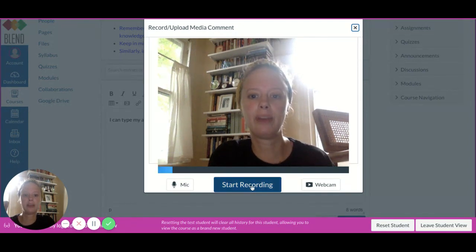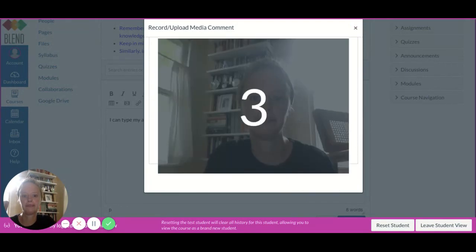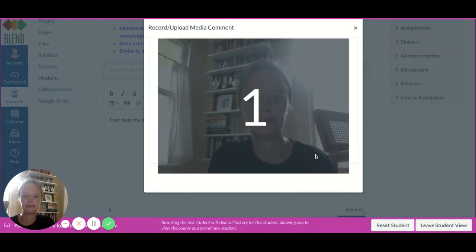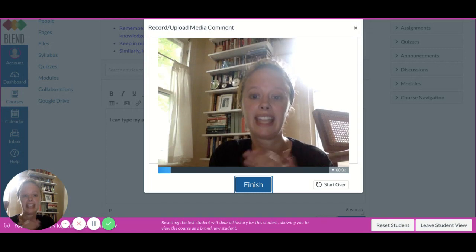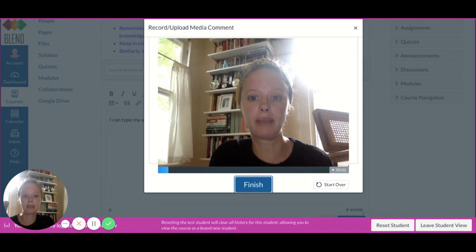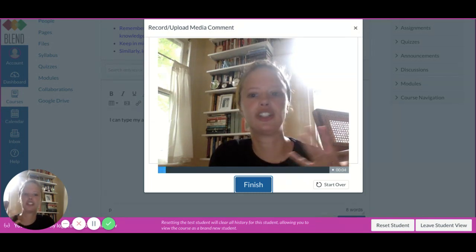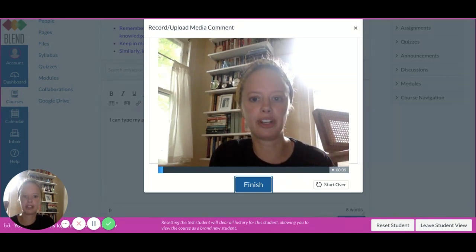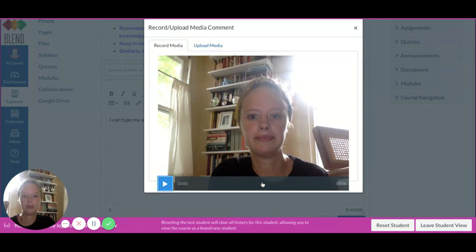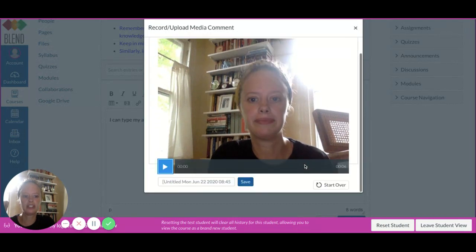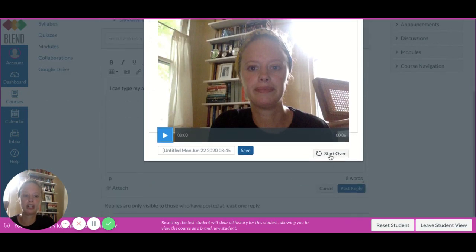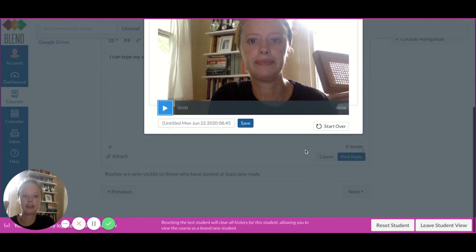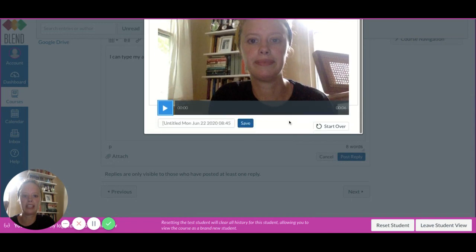If I wanted to reply with a video, I would press start recording. During this time, I would share my answer with my classmates. When I press finish, I can review the video and make sure I like how it went. If I want to re-record it, I press start over. If I like it, I press save.